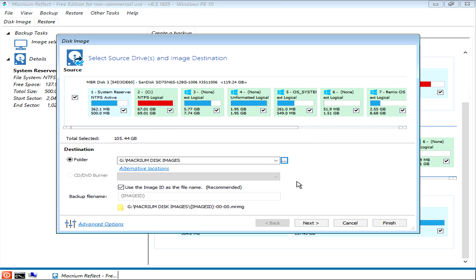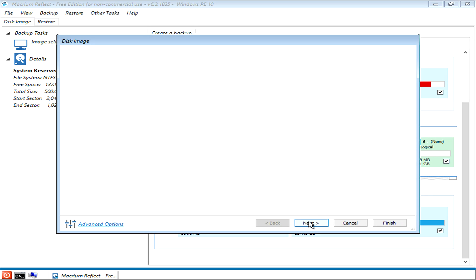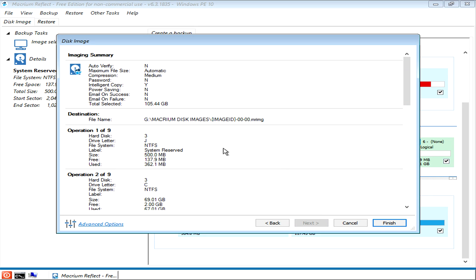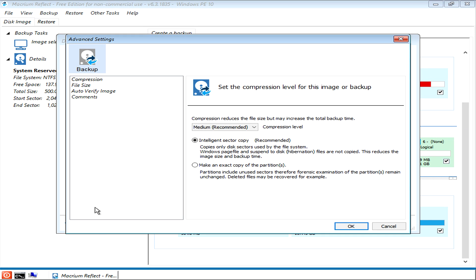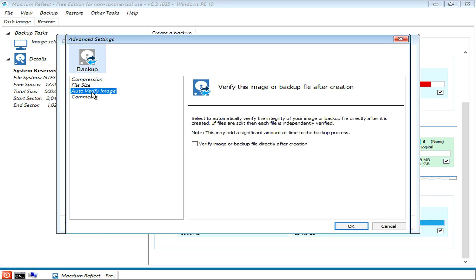Then we simply just click next, and this is now getting ready to do the finalization, which is when you click finish it'll go off and burn the disk image. Before that though, one of my recommendations is to click on advanced options and go to auto verify the image and click that.